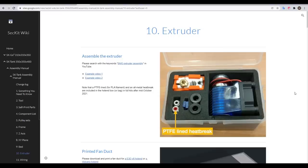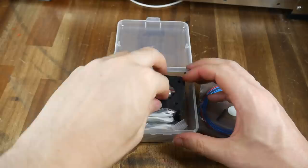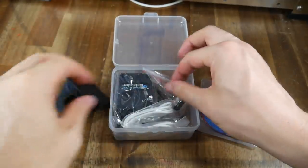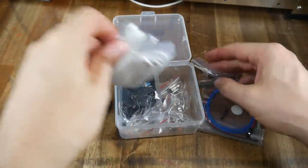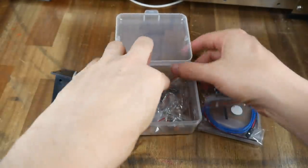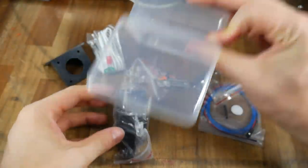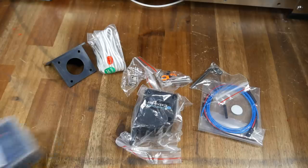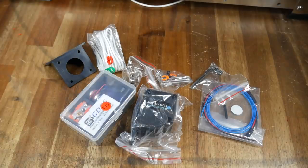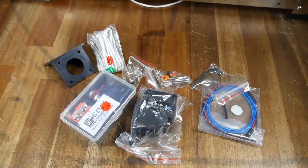Next up is the extruder, a clone Bondtech BMG, and the hot end, a clone E3D V6. These are the default, but when you're ordering you can leave them out if you'd like to use other hardware. Everything is packaged in its own box, and potentially you could run a Bowden tube instead of direct drive. But personally, I'm running with the standard direct drive configuration.